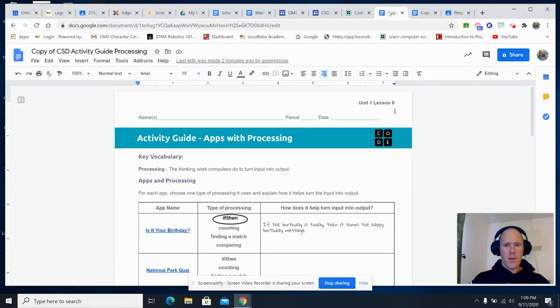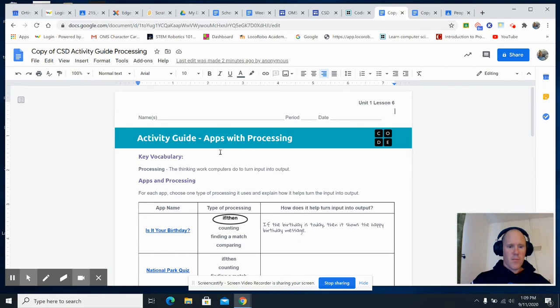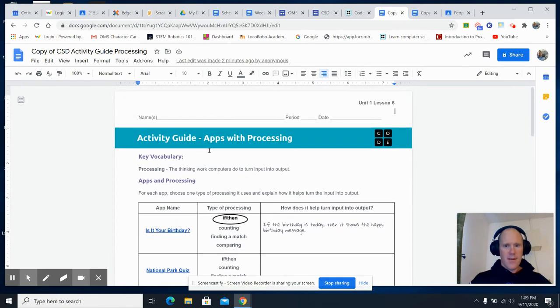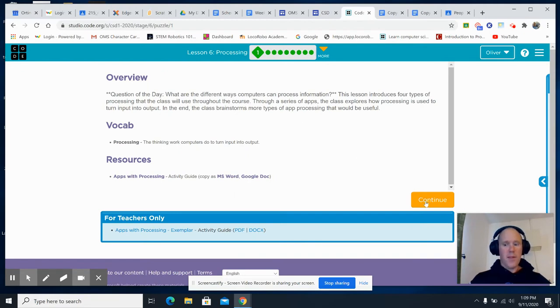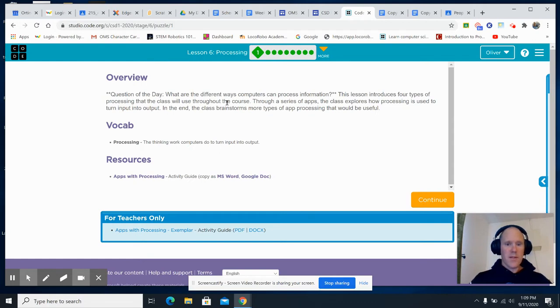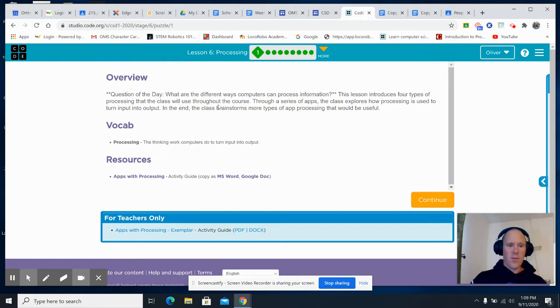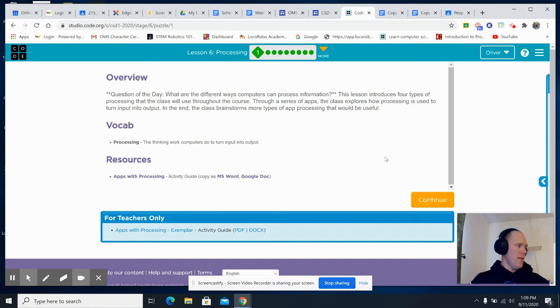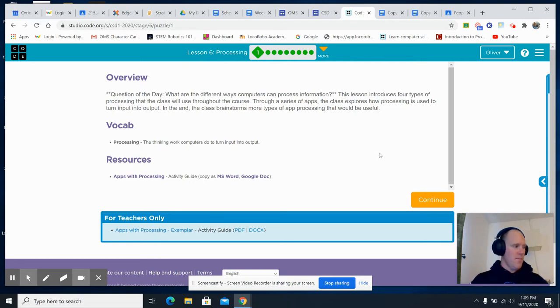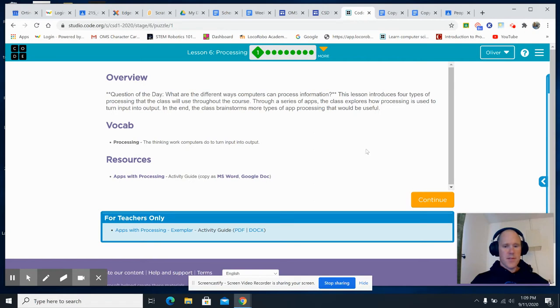You're also going to be working with the Apps with Processing Activity Guide. This is going to be a lot of fun because you're going to be using lots of different apps today. What are the different ways computers can process information? This lesson introduces four types of processing that you will use throughout the course. Four different types of processing: if-then, counting, matching, and comparing.